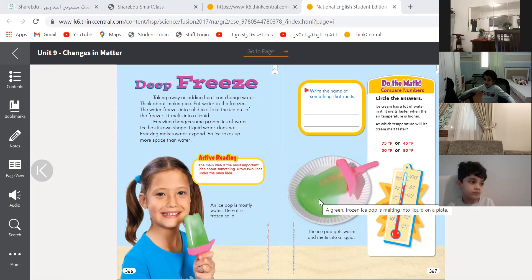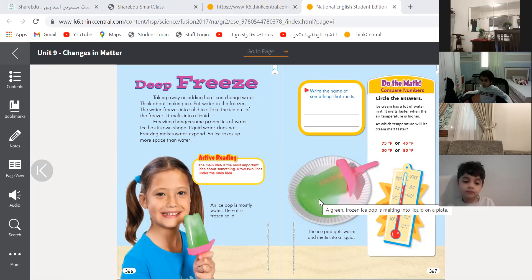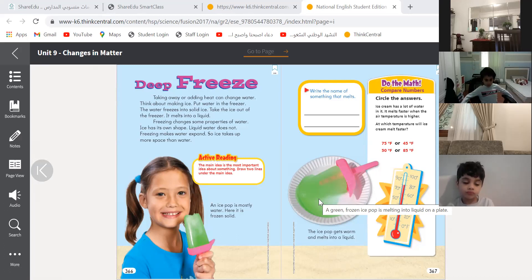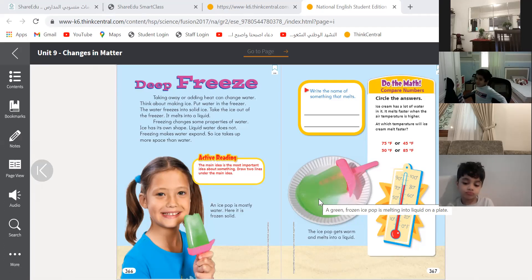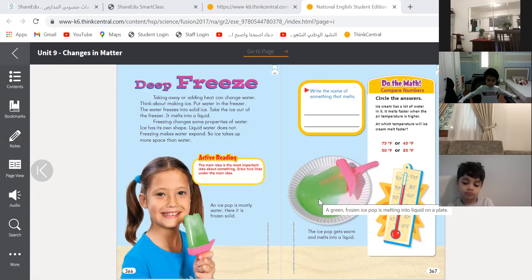Excellent, very good! From liquid to solid. And Hamza, did you take away heat or give it heat? I take away heat. Bravo! And we learned this process is called freezing. What is it called? Freezing. Excellent.